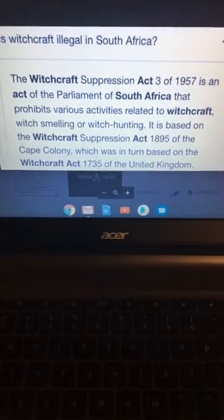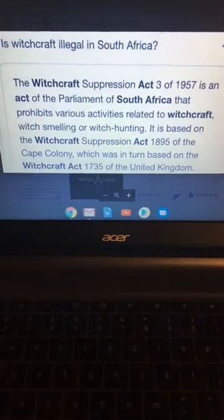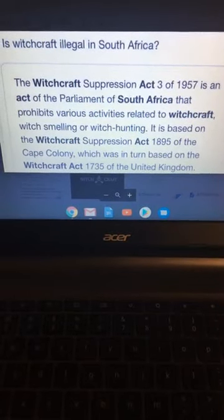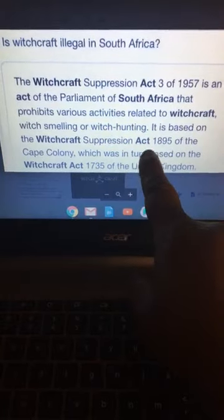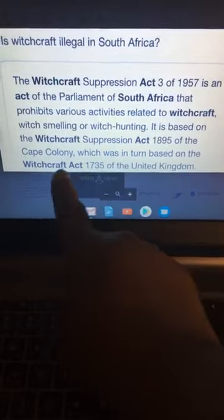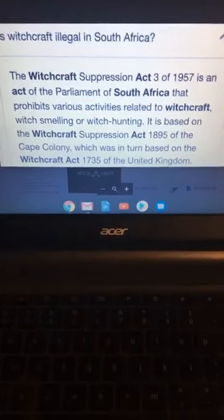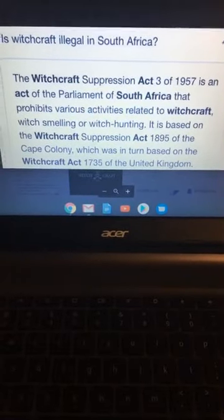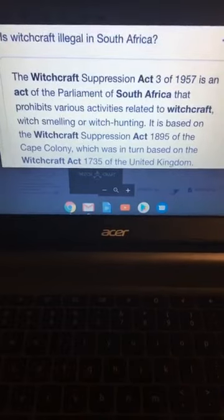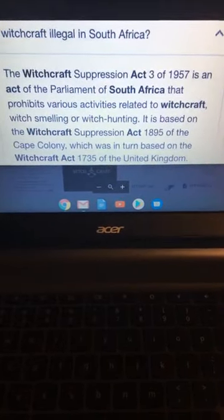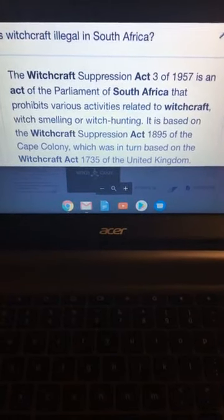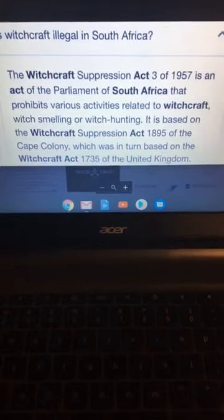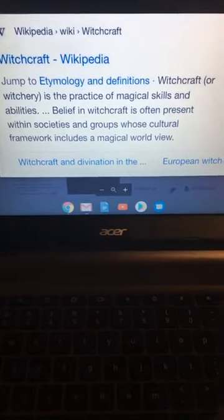On the other side of that, I've smelled roses and a beautiful scent. And I say, oh my God, that must be the Holy Spirit. It is based on the Witchcraft Suppression Act 1895 of the Cape Colony, which was turned based off the Witchcraft Act of 1735. This stuff been since the beginning of time. And people think this is a game.